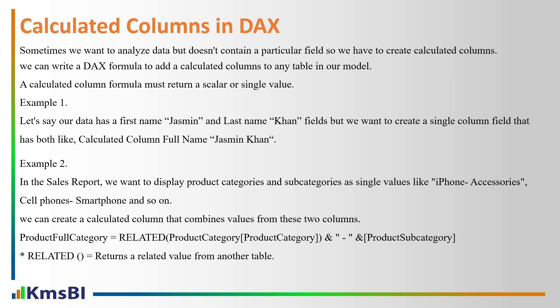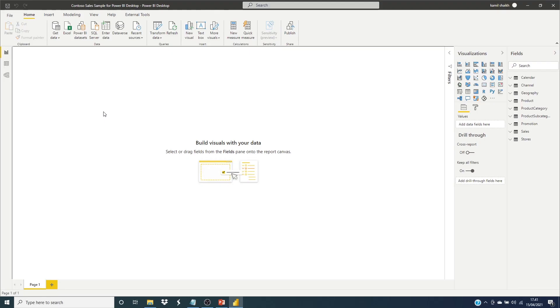This calculation we're going to apply in Power BI. Let's move to Power BI Desktop. So now we have opened Contoso sales sample for Power BI Desktop.